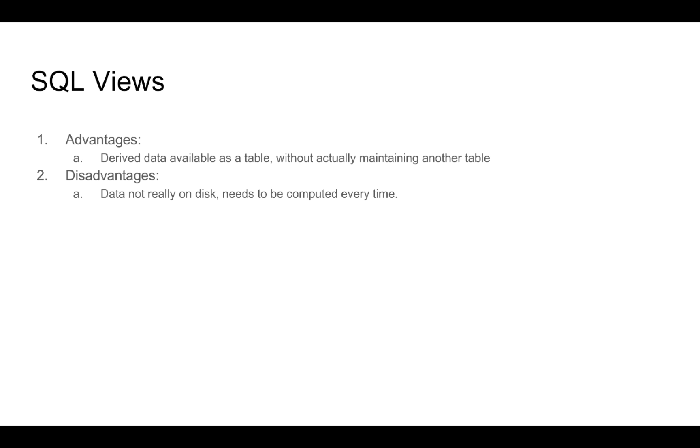The advantages of having views are quite clear. The disadvantage is that because the data is not really on disk, it needs to be computed every time. And that means, that if we have very large tables, converting them into views to fetch the information that we want, might become expensive.